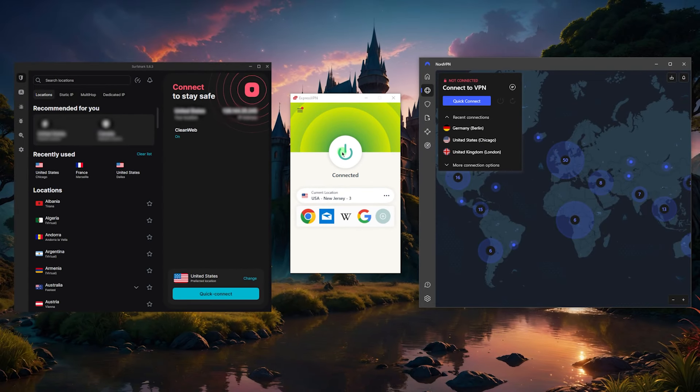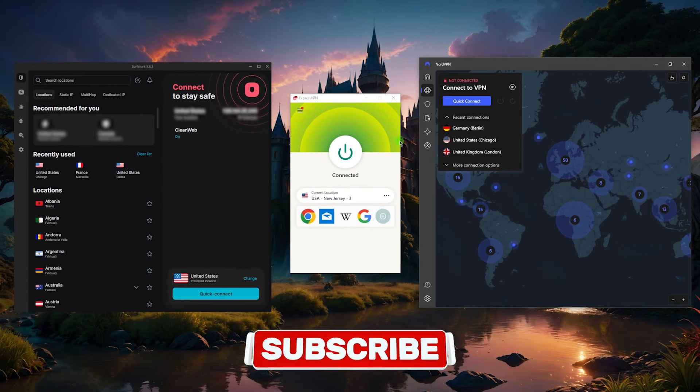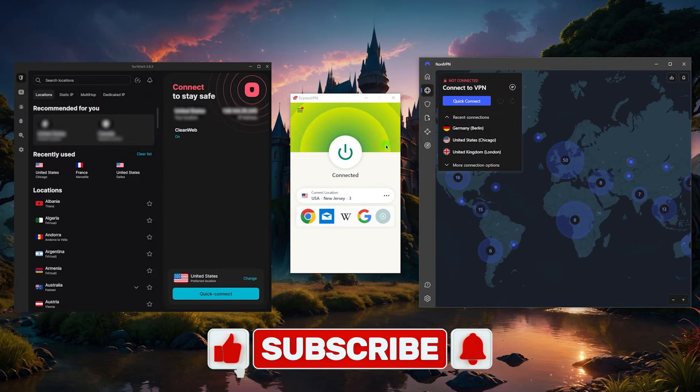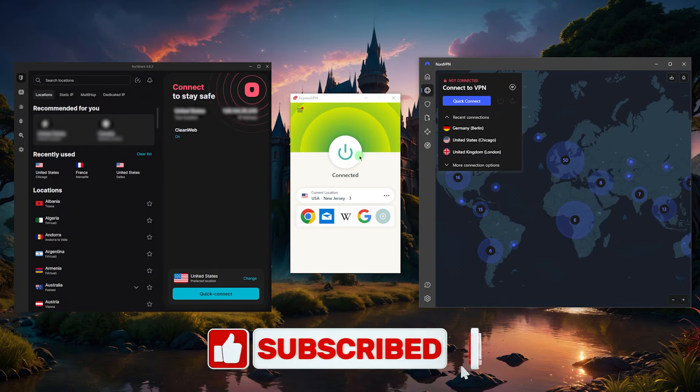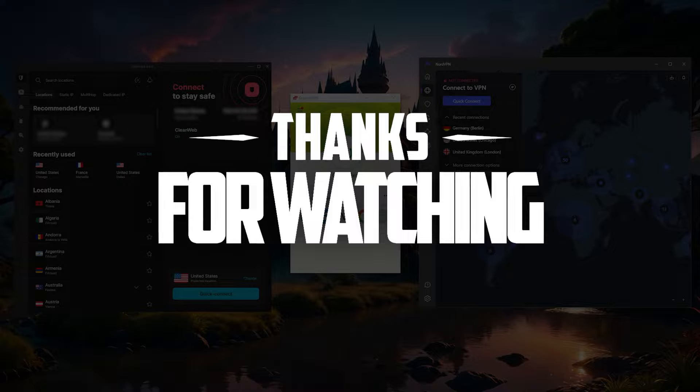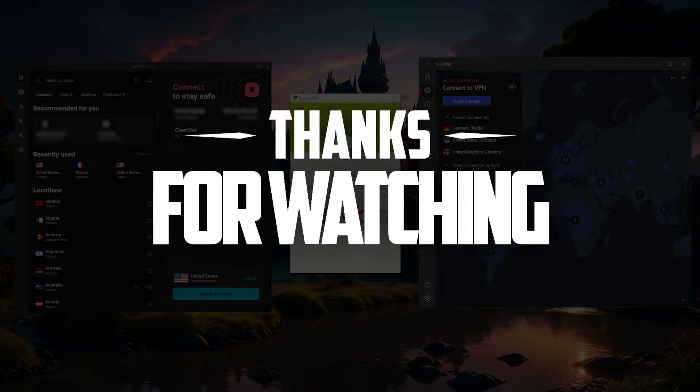So that'll be it for this video. If you have any questions, feel free to drop them below. A like and subscribe would be very appreciated if you enjoyed the video or learned something new. Thank you so much for watching, and I'll see you in the next one.